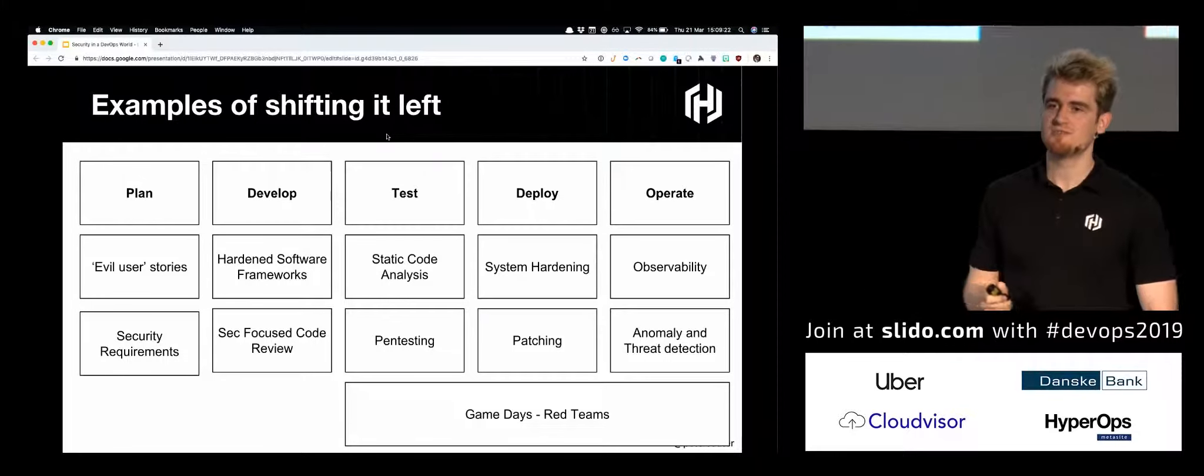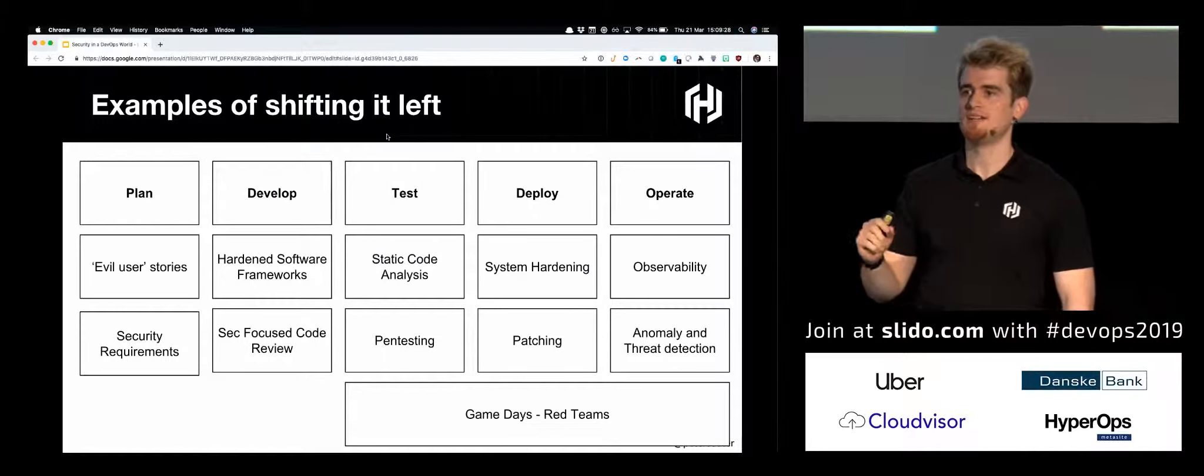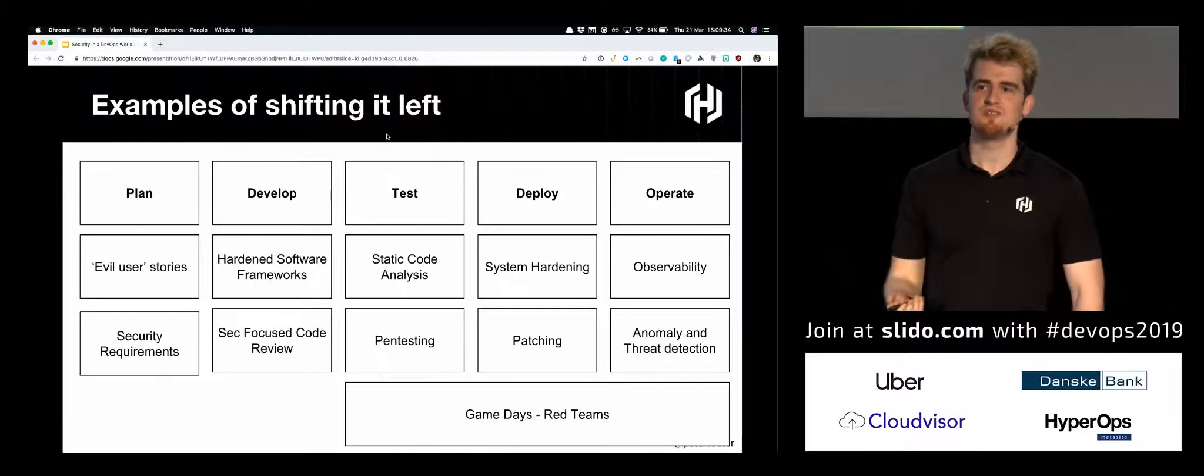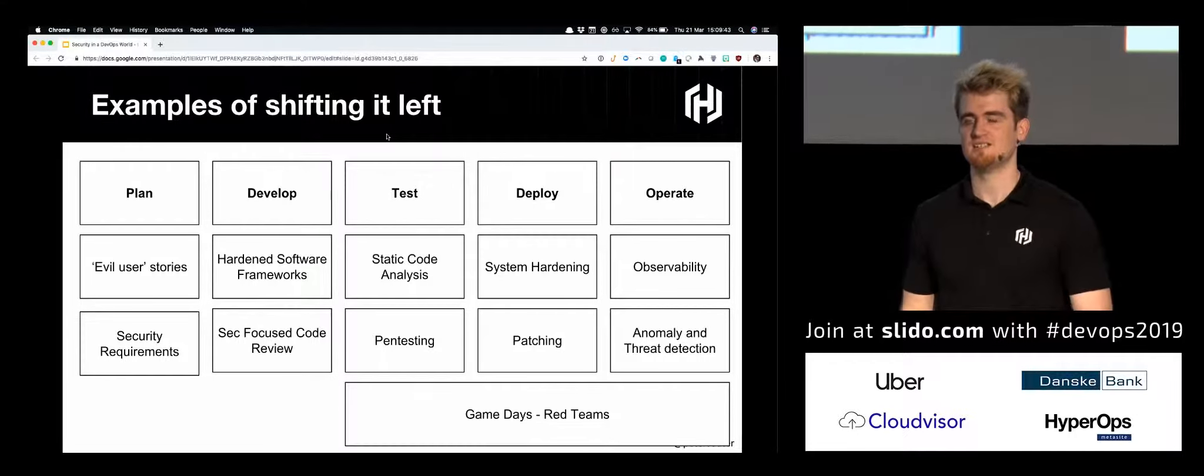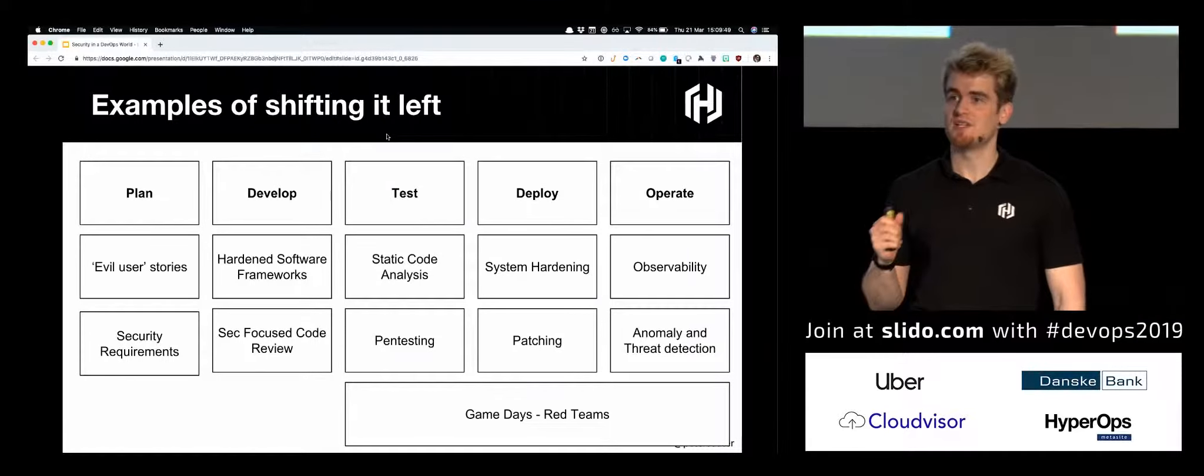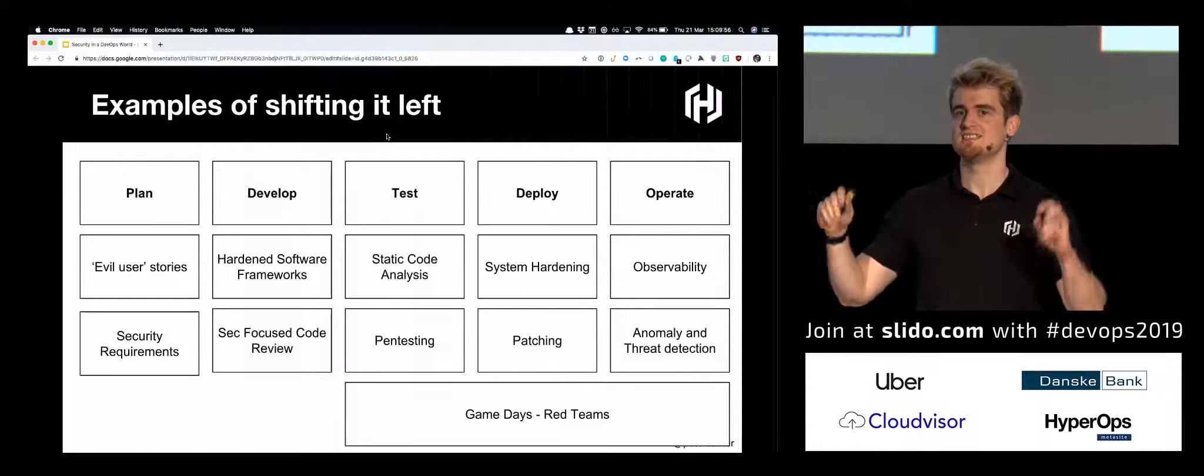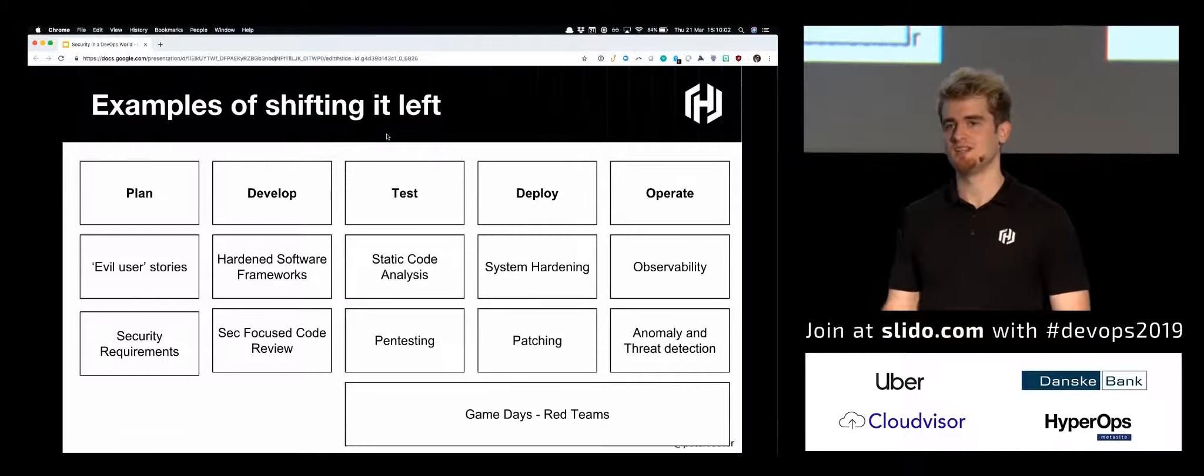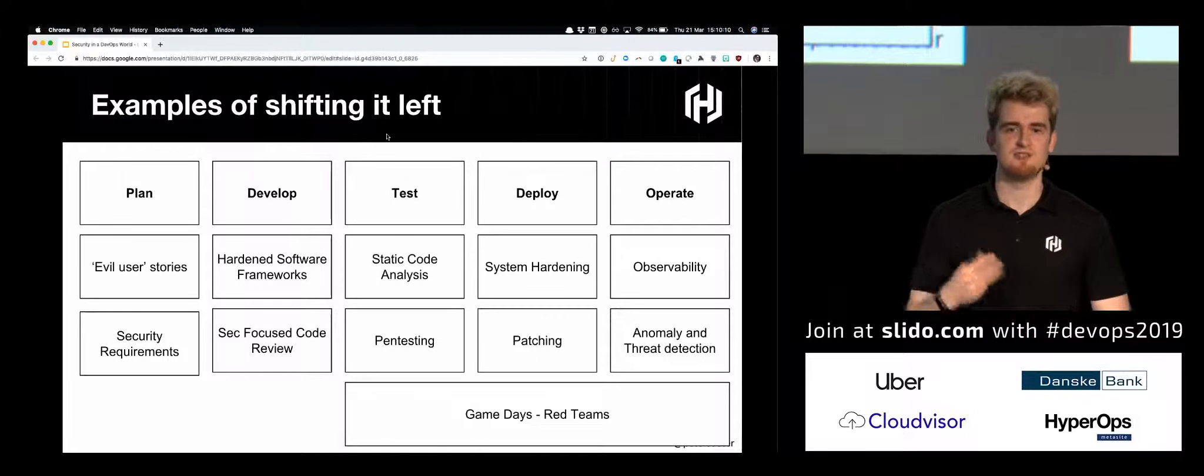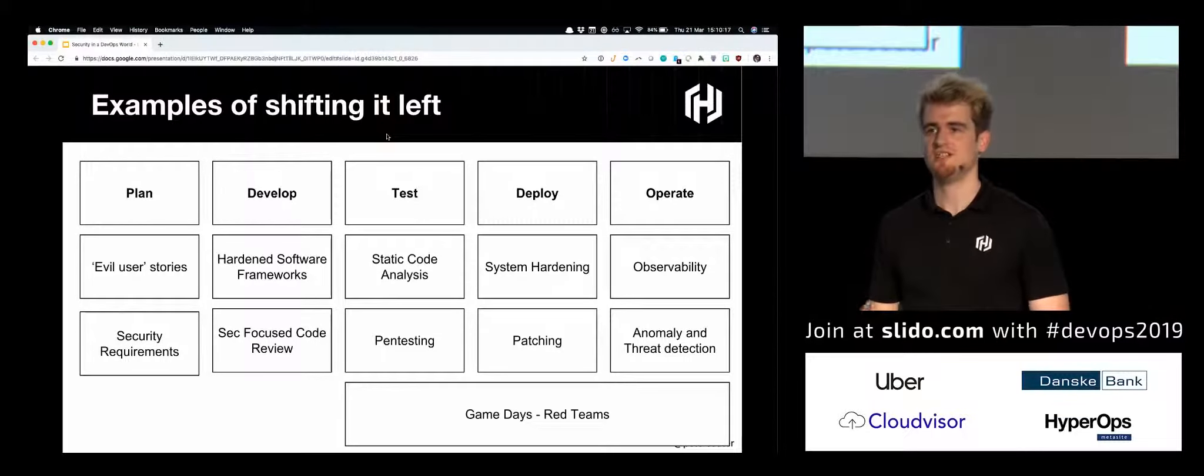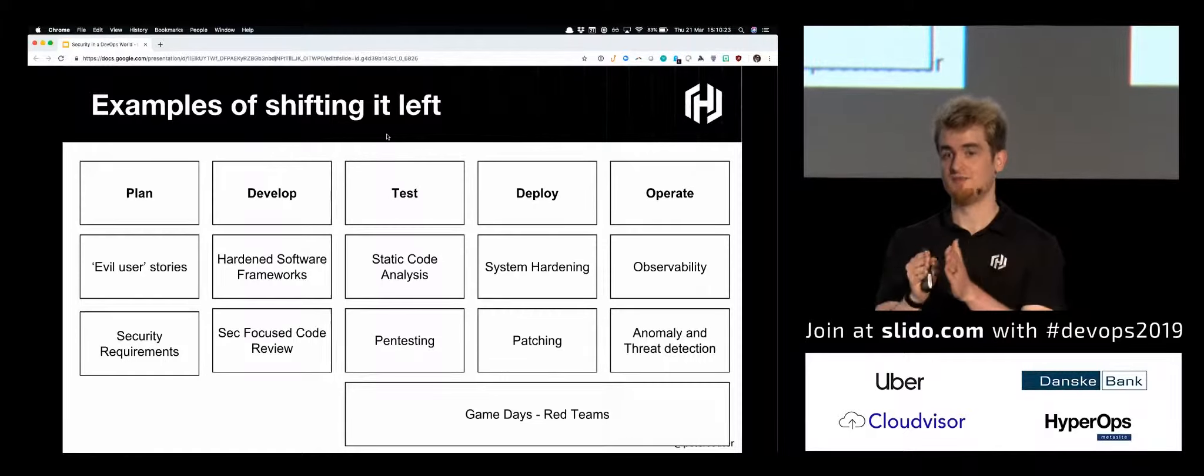If we think back to the diagram we showed before, the idea of plan, development, test, deploy and operate, we can actually start putting the security principles into each one of those areas. This isn't an exhaustive list, but this is one I like to talk about. Planning - people have different ways of bringing security into the planning process. Some people have evil user stories, where instead of saying, as a user, when I log into your website, I see my shopping basket. You can say, as an evil user, when I log into your website, I can't see anyone else's basket. It's assuming malicious intent. And security requirements in general.